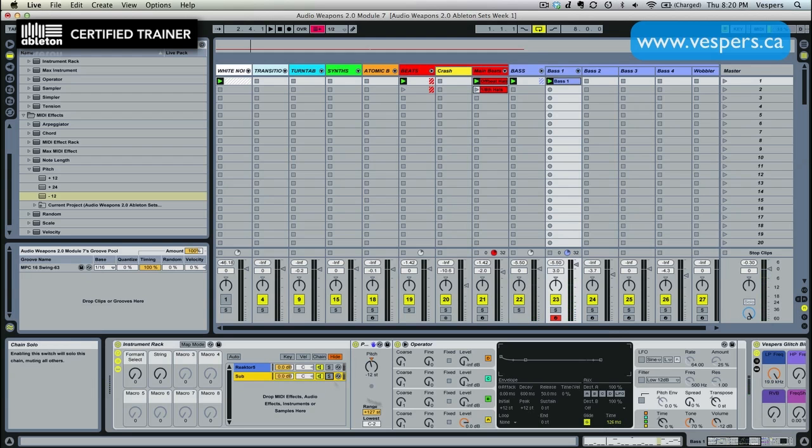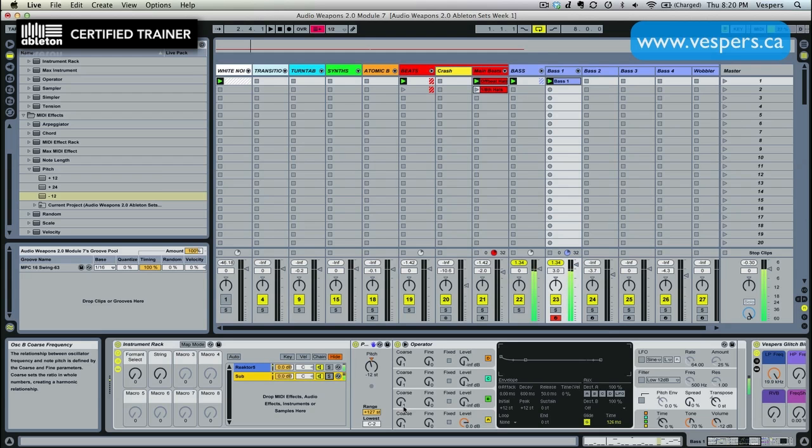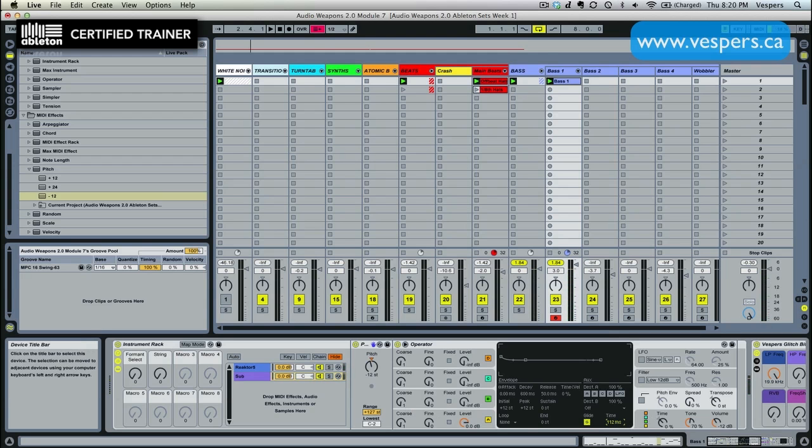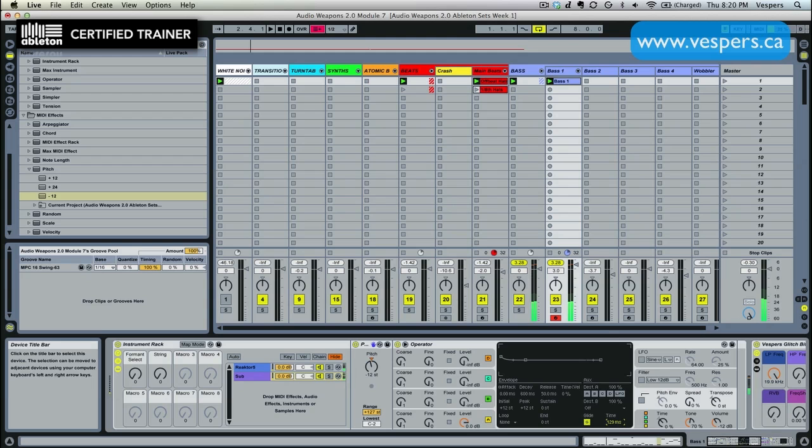And how long it takes for one to slide to the next is based on this time parameter. I'm going to take solo off so I can hear both. Maybe drop it down a little closer to 100. Good, I like that.